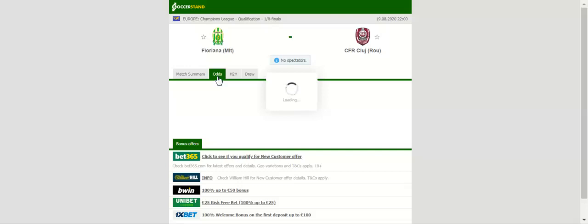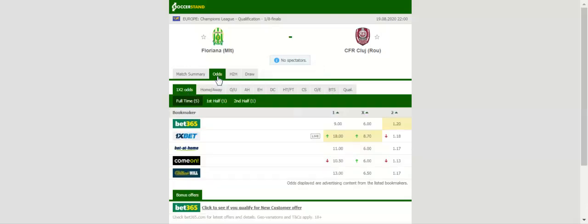Floriana have been handed a tough draw in the first round of the Champions League qualifiers, facing Cluj at Centenary Stadium on Wednesday evening. The Malta champions face an uphill task in their opener.